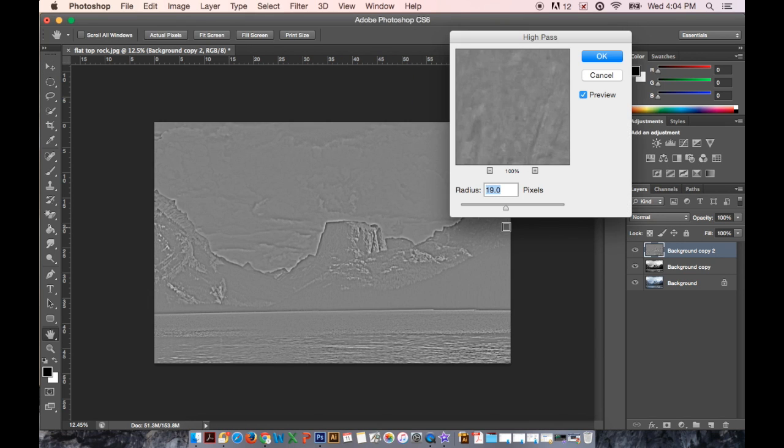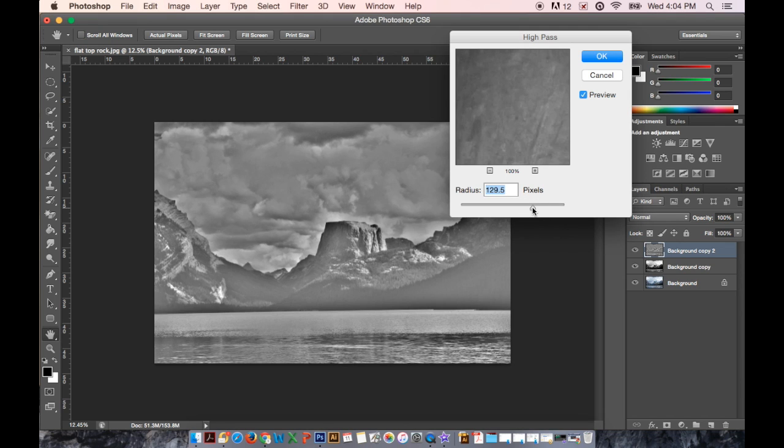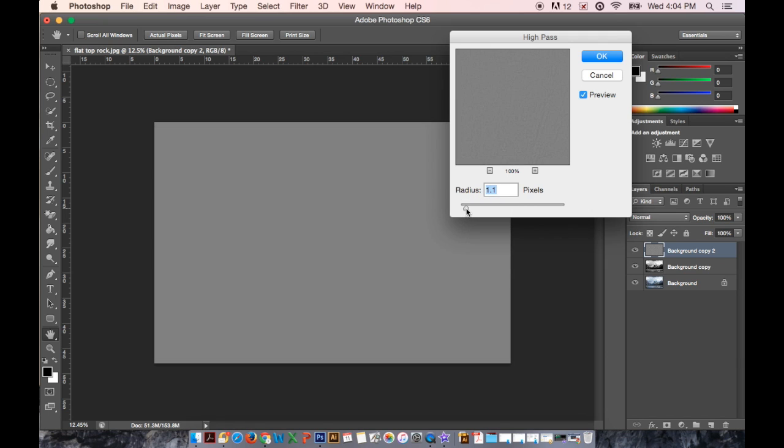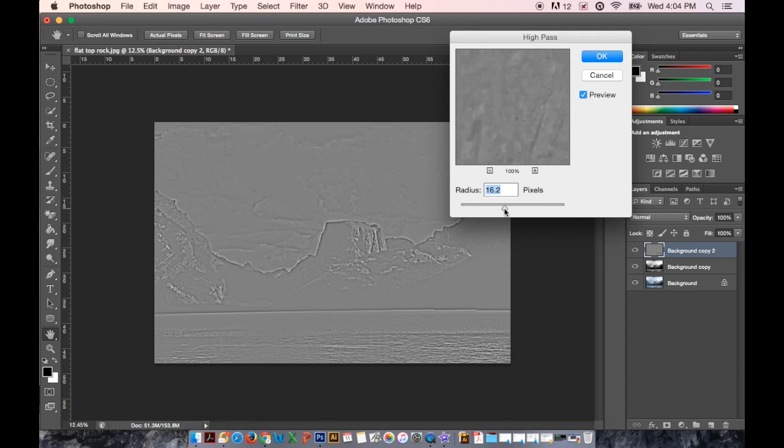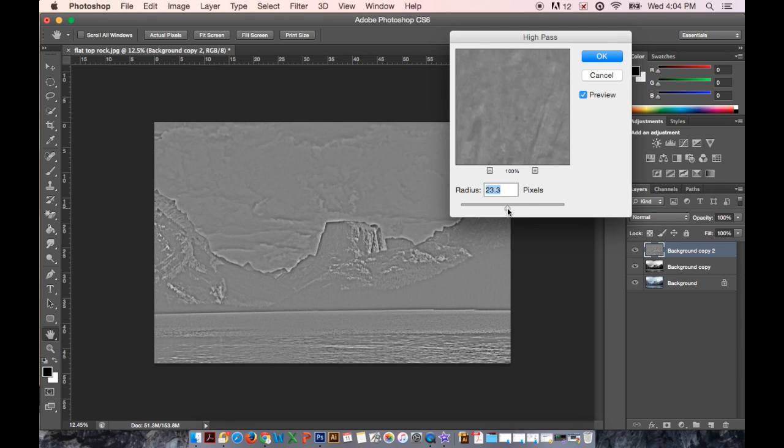High Pass will add details back into the image. If I bump it up you can see it looks kind of that weird HDR look. And if I go super low it turns the image totally gray. I want to go somewhere in the middle where I just start to see the highlights around the details, like the highlights around the mountains.